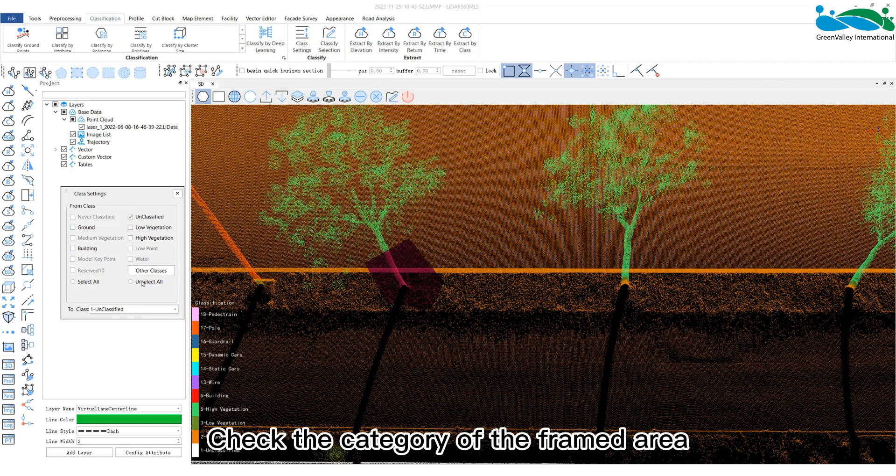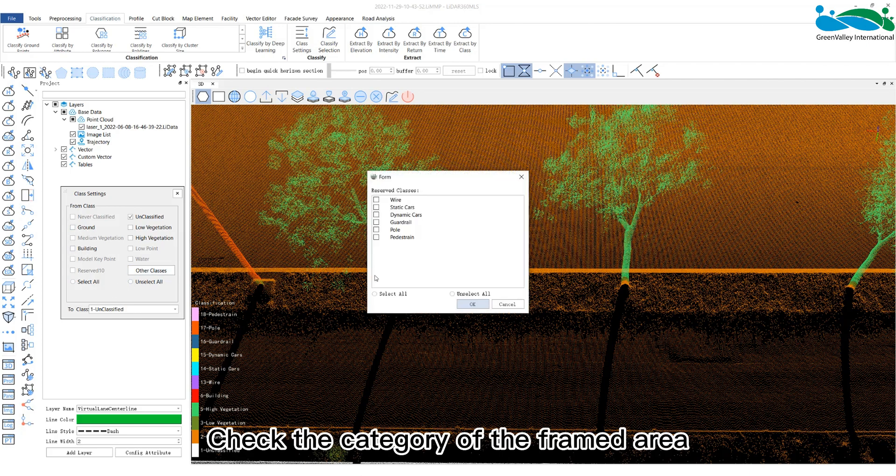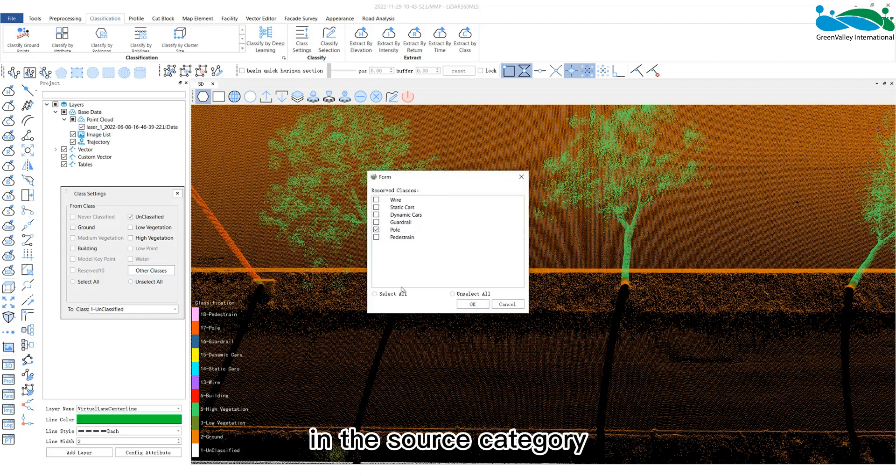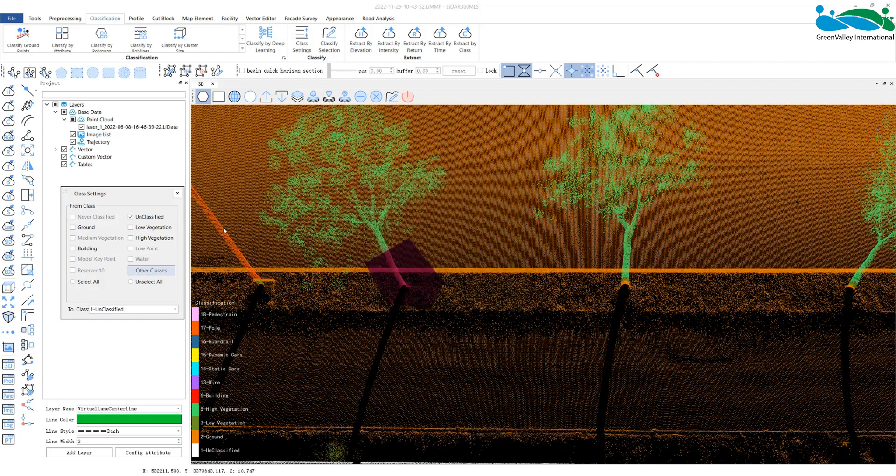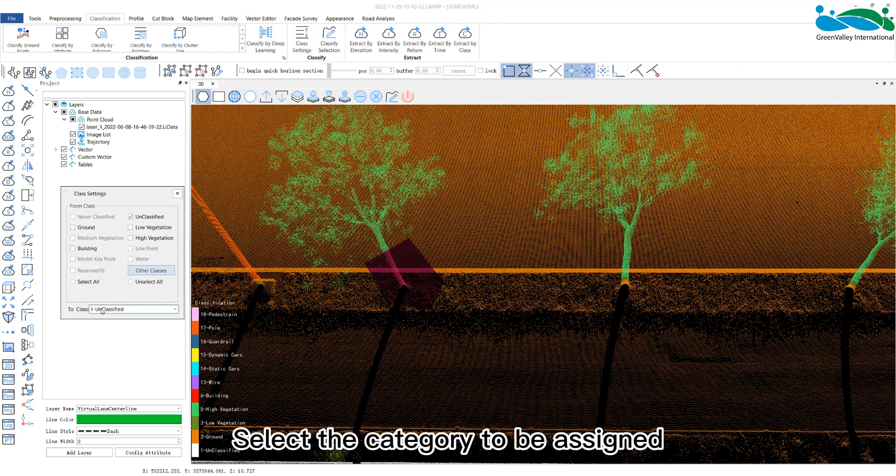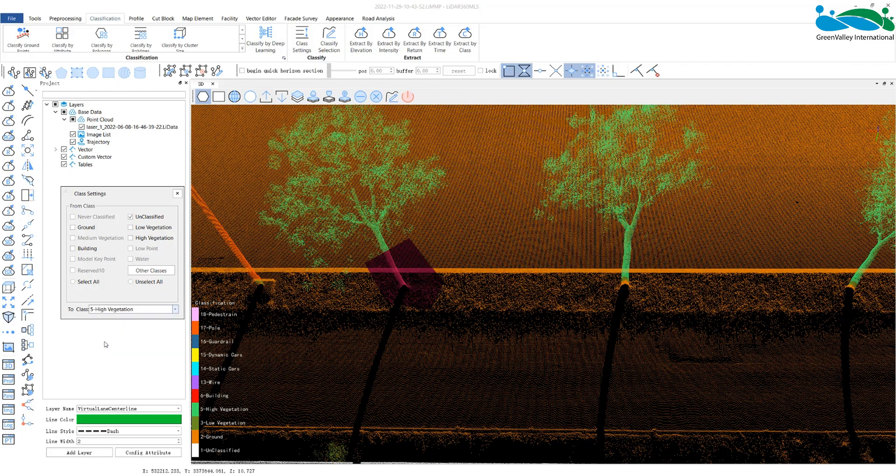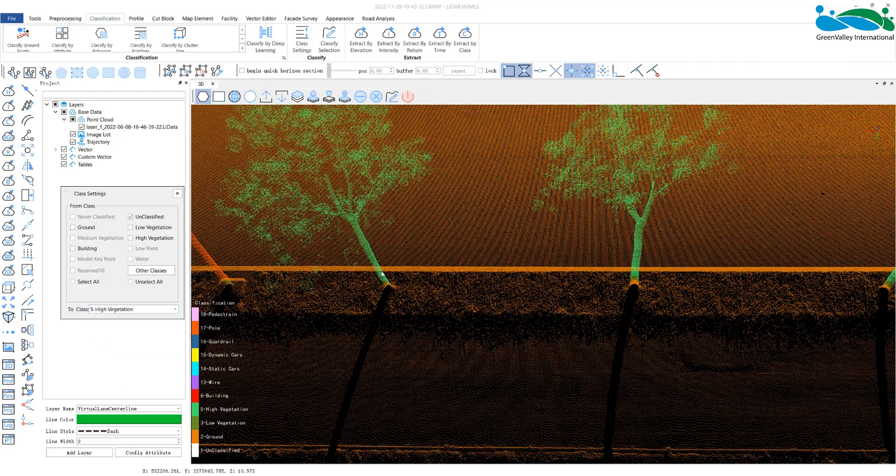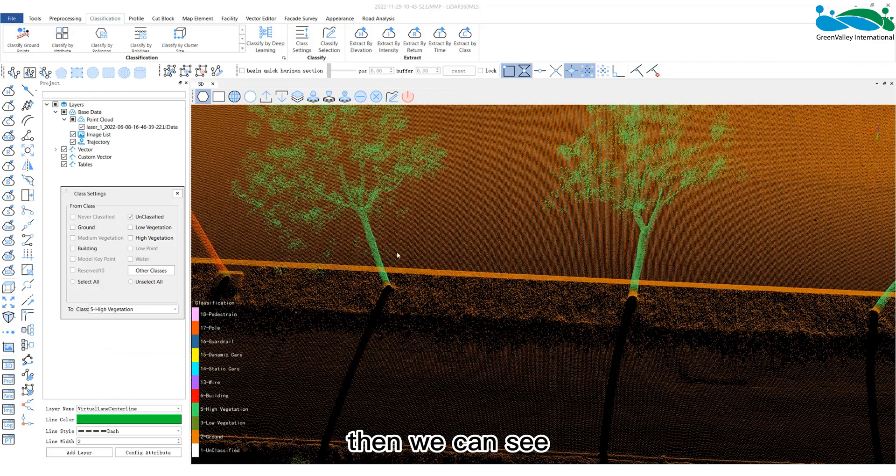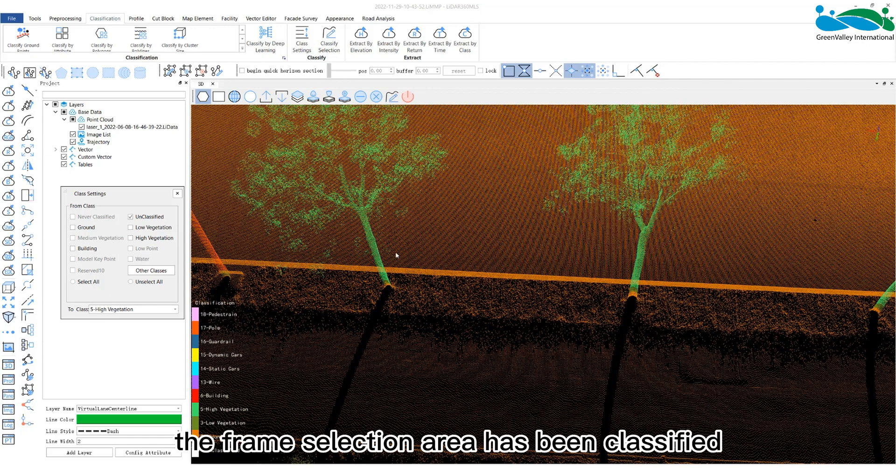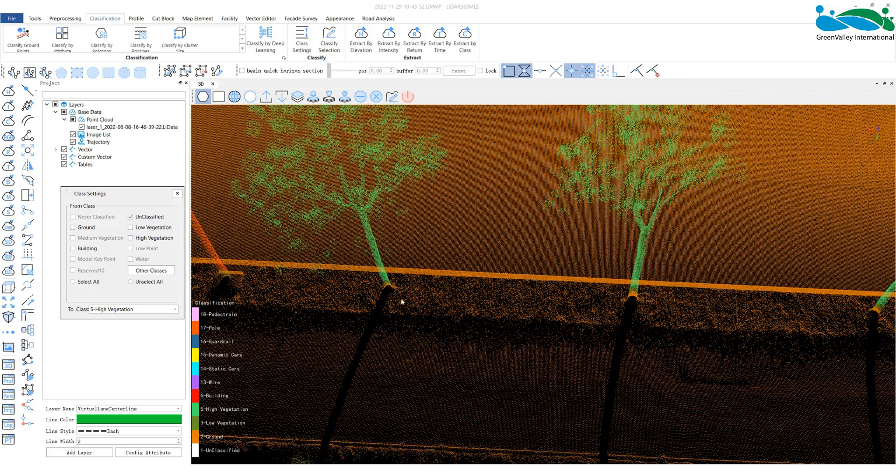Check the category of the framed area in the source category. Select the category to be assigned in the target category. And click the classified button. Then we can see the frame selection area has been classified into the target category.